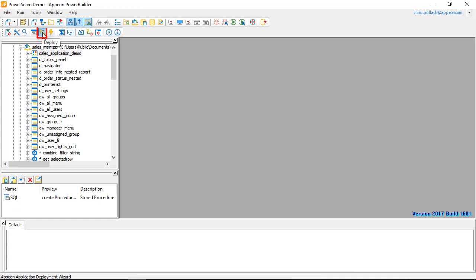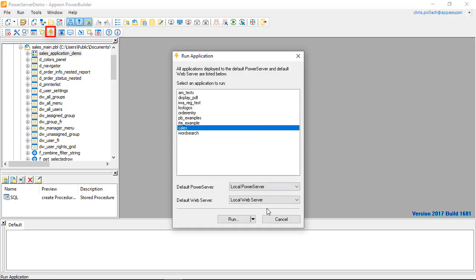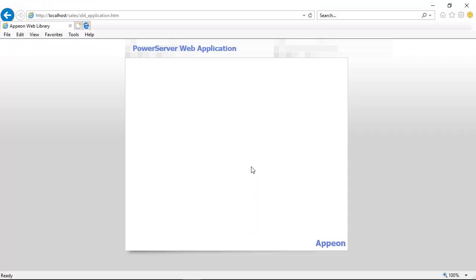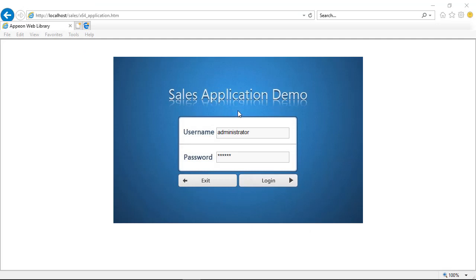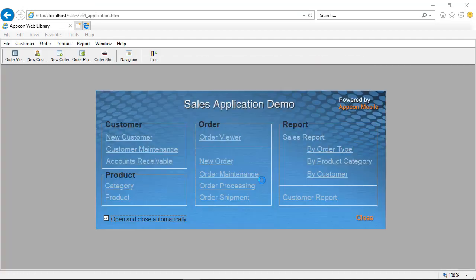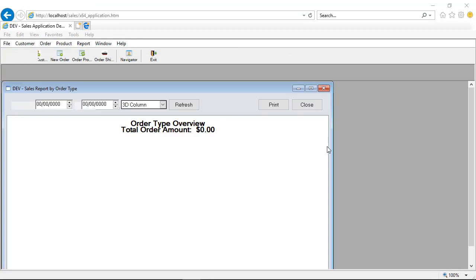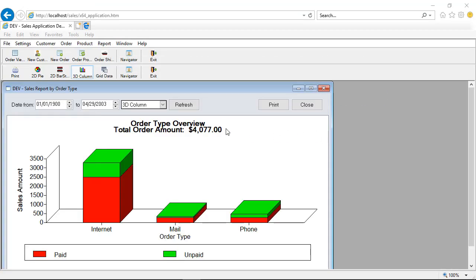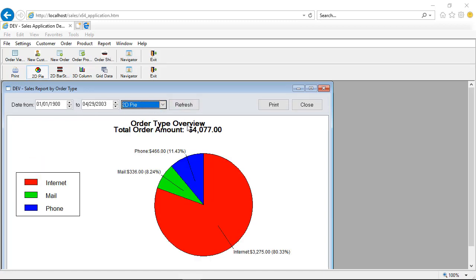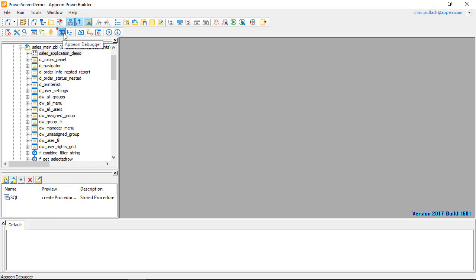When we've completed all our changes, we can use the deploy icon to deploy your application to PowerServer web. We can then use the run icon to actually run the application. And you can see here now the application itself has now been converted to run as a web application inside the web browser, with the data windows and pull-down menus and toolbars all working exactly the same as a Win32 application.